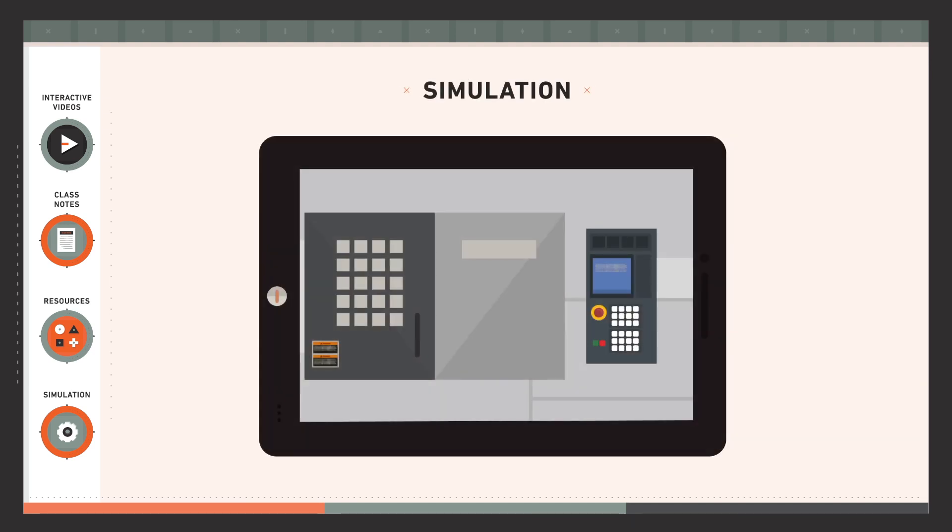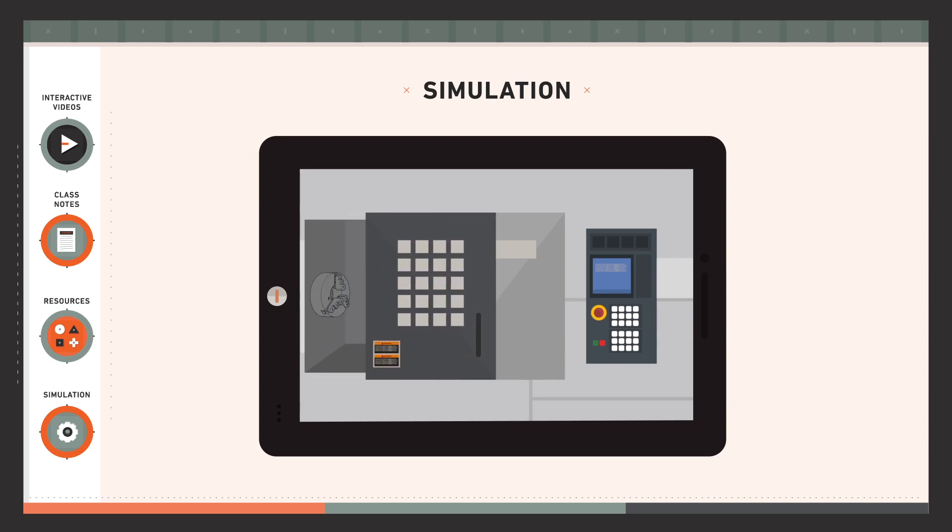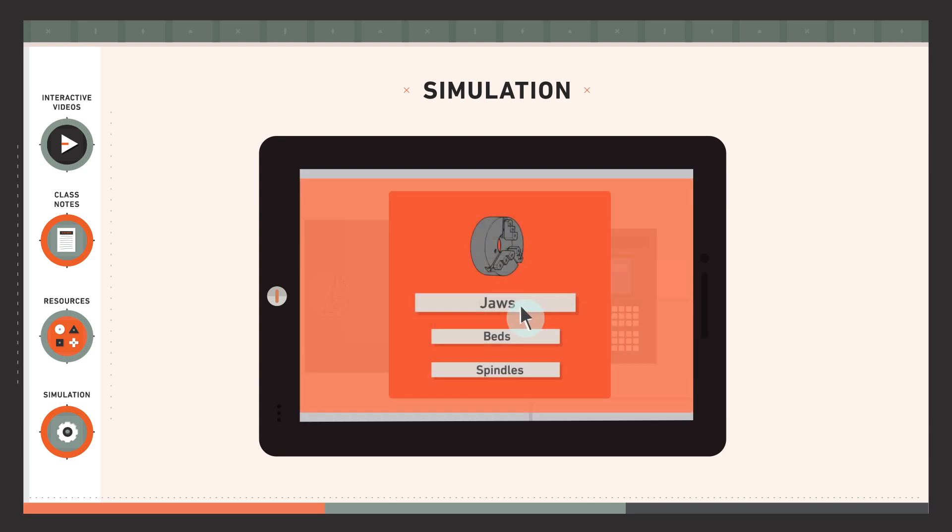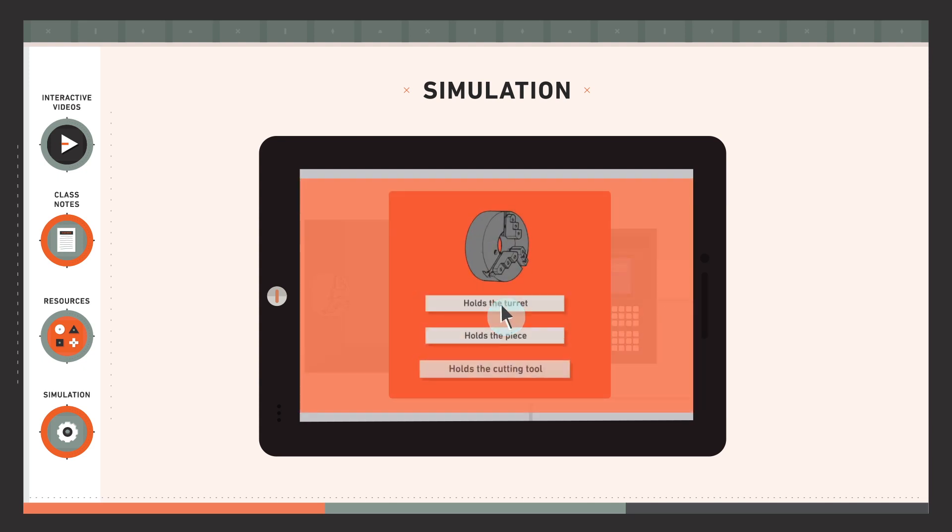Simulation. In the simulation activity you will implement a project that has been seen in theory. You must make decisions and solve the difficulties that arise to carry out the production task that has been assigned to you.